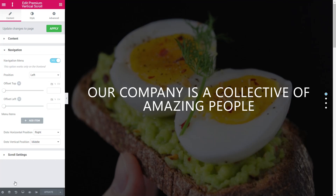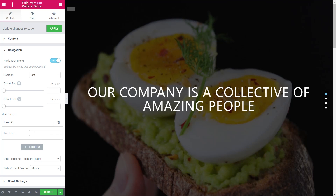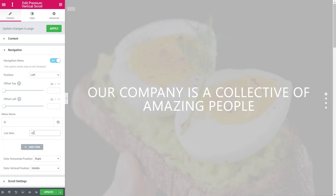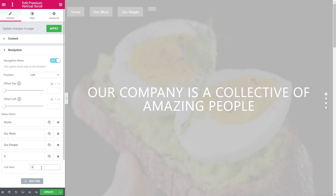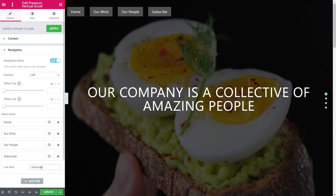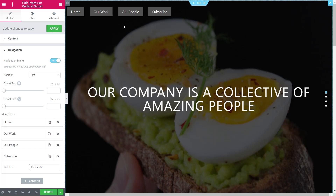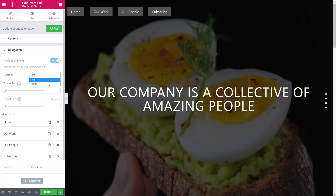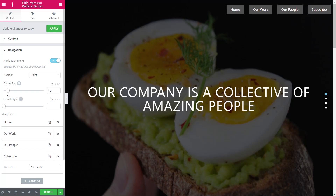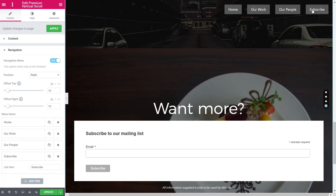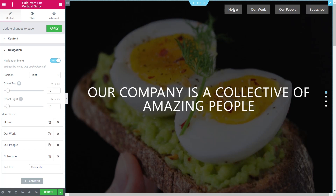In much the same way we added the various sections for the content itself, we need to do the same for the navigation. Jump over to the navigation section and you'll see menu items and 'add item'. Click to add each item and simply type in the names — Home, Our Work, Our People, and Subscribe. Once you start typing those in you'll see the navigation appear at the top of the page. You can adjust the offset and position, for example moving it to the right with a 10px offset from the top and right edges.